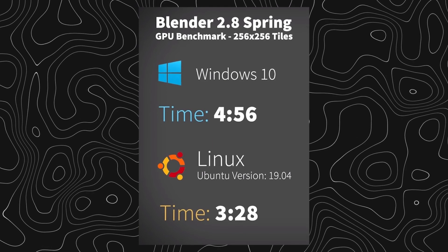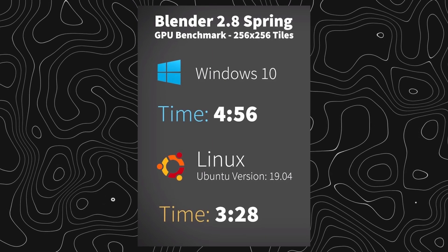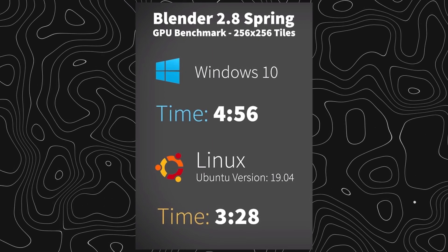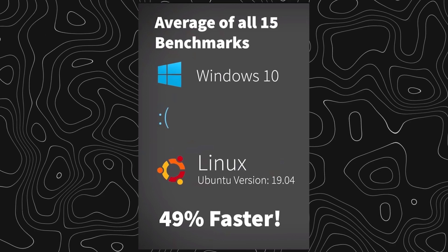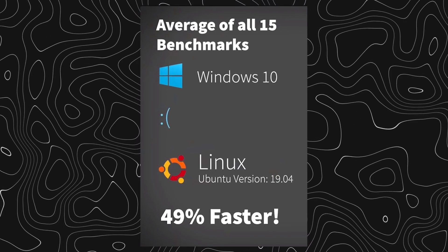We can look at other videos on this topic from other YouTubers. For example, CGGeek made an amazing video covering the same topic, so you can check it out after this. Looking at his data, GPU rendering on Linux gave him a 40% time improvement, and on average from all the tests he ran, it was a 49% improvement.